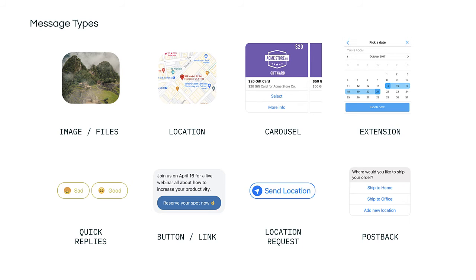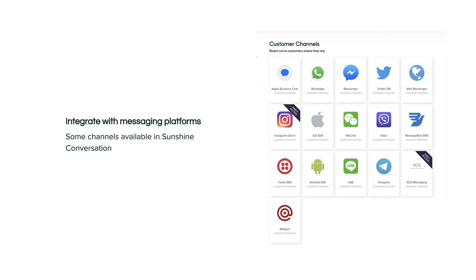Sunshine Conversations will translate these message types to make sure they appear correctly across all channels. Each channel supports different message types. In a case where a message type isn't supported, Sunshine Conversations will automatically use a fallback format to display the information. Here's a quick overview of some of the available messaging channels in Sunshine Conversations.